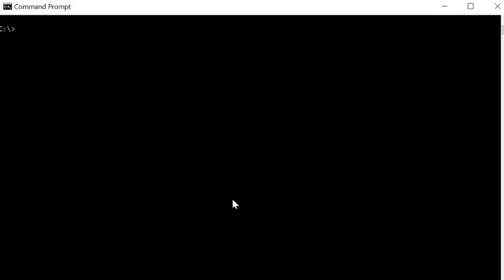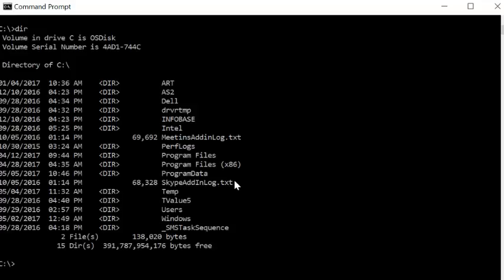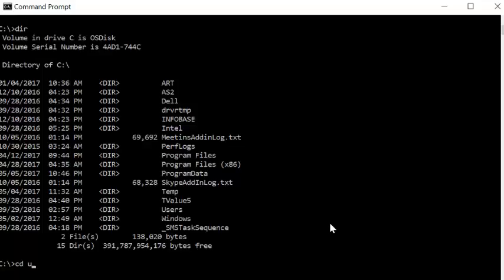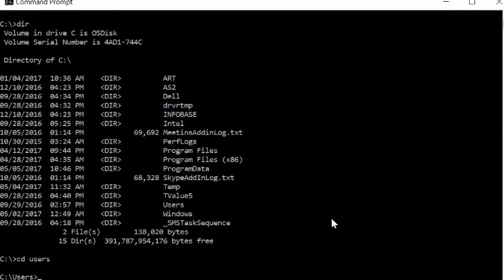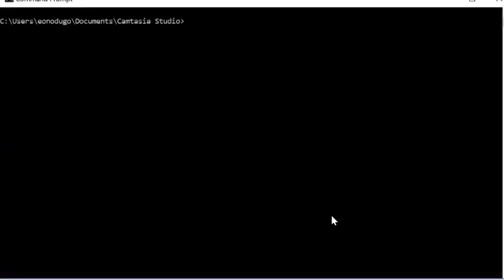To navigate the different paths you have to use the change directory command which is CD. First, let me see what's in the C directory. To see that I just type dir. This shows me all the folders that are in the C directory. Then to navigate to, let's say for example, the users directory, I type CD users and now I'm in the users directory. So now I'm just going to go ahead and navigate to the path where the file is located.